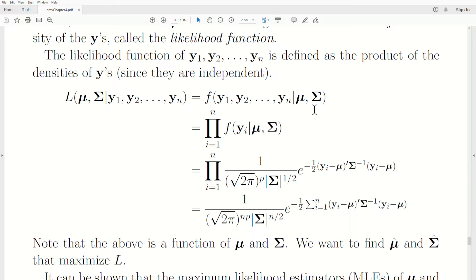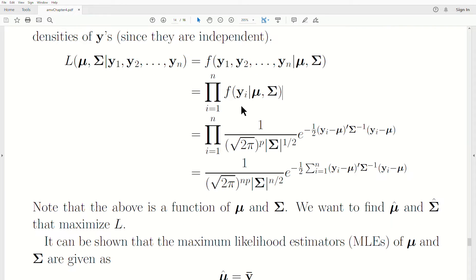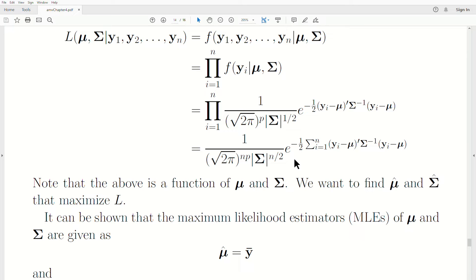Since the Y's are independent, the joint density becomes the product of the marginals. We plug in what each density is — it's for each Yi, a product from one to n. The constant is raised to the nth power, and then you sum the exponents. We're assuming the Y's are fixed, and we pick values for mu and sigma and calculate this number, then pick different mu and sigma and see which is bigger. We repeat this for all possible mu and sigma to find the values that maximize the likelihood.